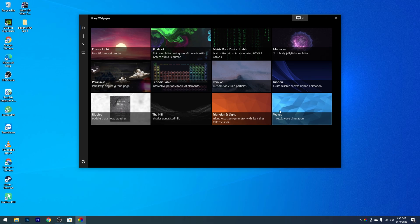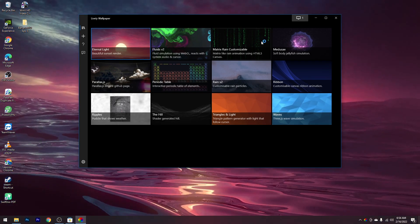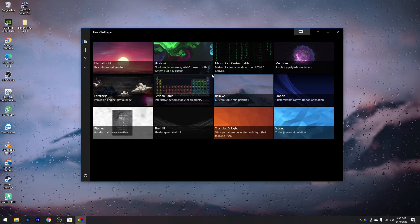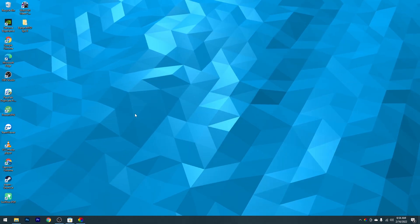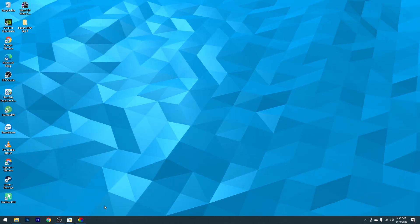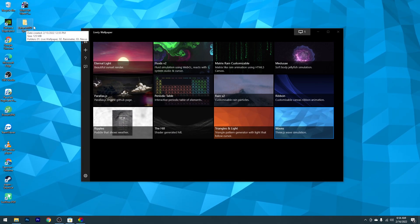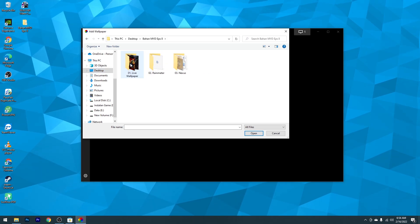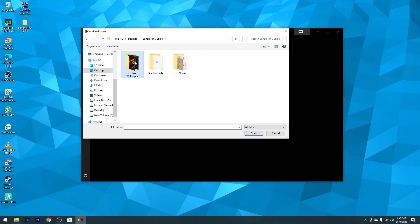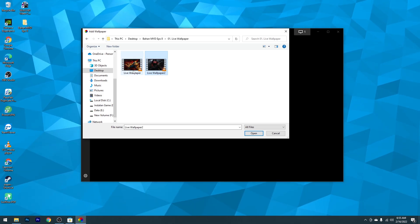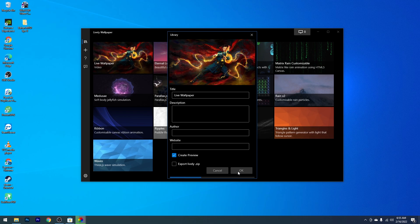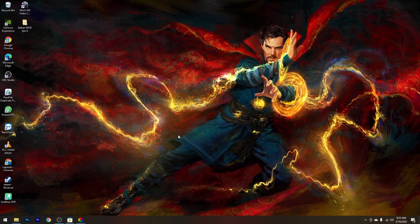Di sini kalian bisa langsung pilih Live Wallpaper yang tersedia di aplikasi Lively. Misalnya kita pilih yang ini, maka Live Wallpaper akan langsung diterapkan. Kalian juga bisa pilih yang lain seperti Rain atau Wave, dan kalau kalian gerakkan kursor, dia juga akan bergerak. Tetapi di sini kita sudah siapkan Live Wallpaper di bahan yang sudah kita download tadi. Kalian tinggal pilih tanda plus atau Add Wallpaper, kemudian pilih Browse, lalu masuk ke folder nomor 1 Live Wallpaper. Ada 2 Live Wallpaper yang sudah disiapkan, pilih salah satu lalu OK. Tunggu prosesnya, maka Live Wallpaper-nya akan langsung diterapkan.